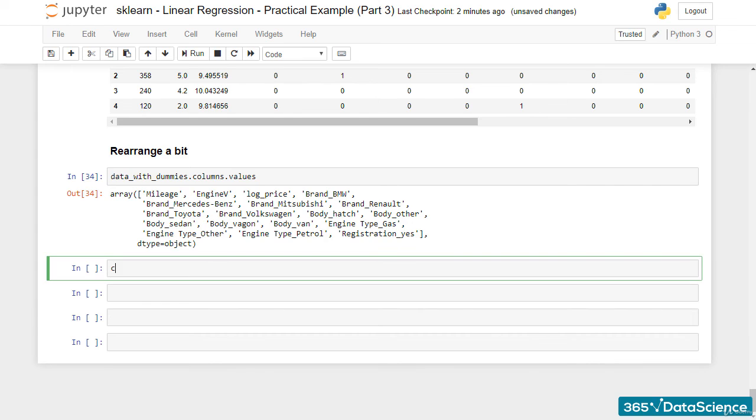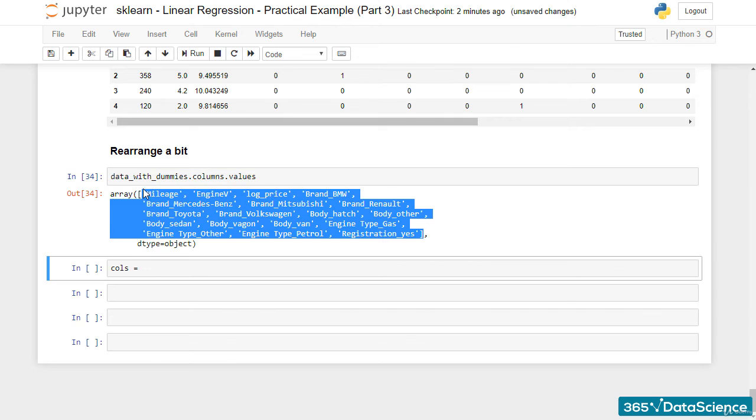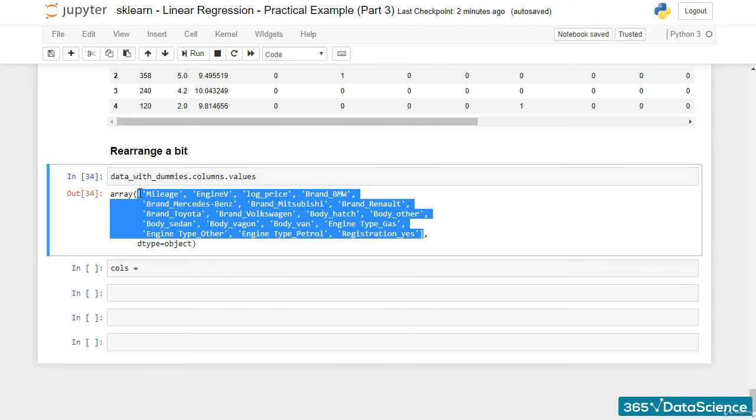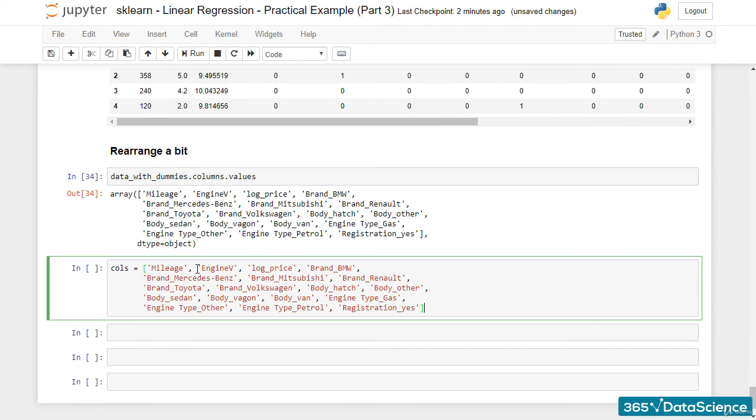We can check the columns we've got with DataWithDummies.columns.values. Next, we create a new variable called cols, C-O-L-S, where we paste these column names and rearrange them as we wish. We can simply place LogPrice in the first place and leave the rest unchanged.